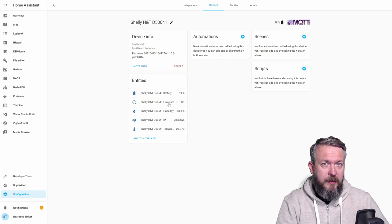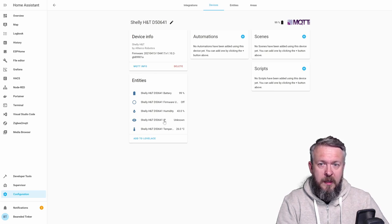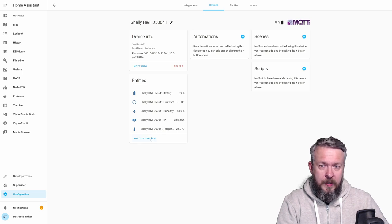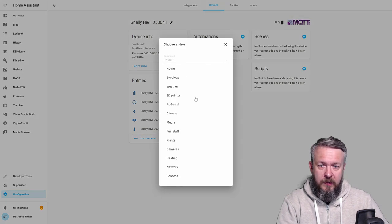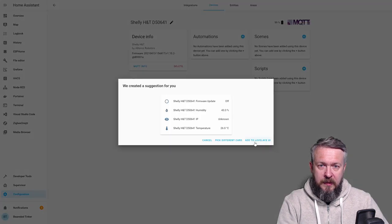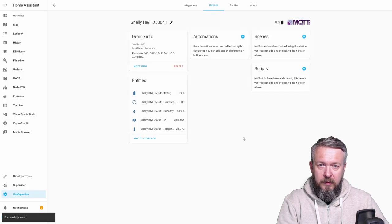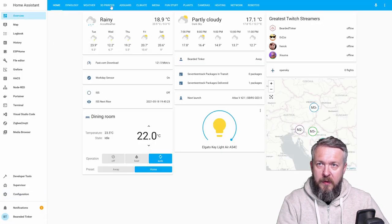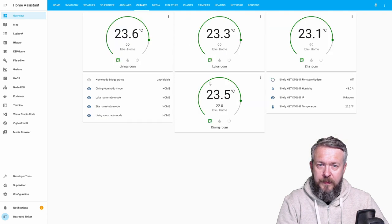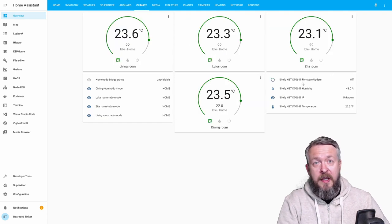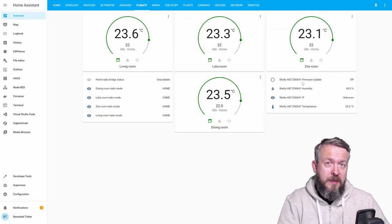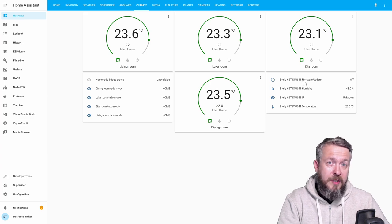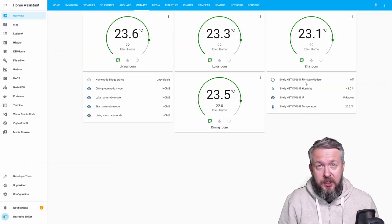Battery status, is the firmware update available or not. Humidity, IP address of the sensor, and the temperature. We can add this to Lovelace. Let's add this to climate. Add to Lovelace UI. Overview. And we now have data inside Home Assistant from our Shelly humidity and temperature sensor. And this is pretty much it.